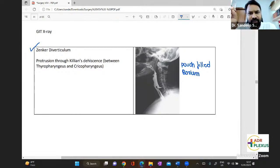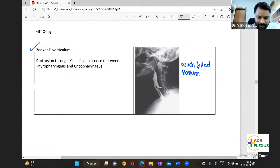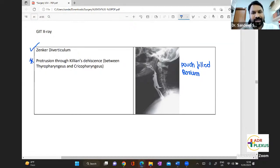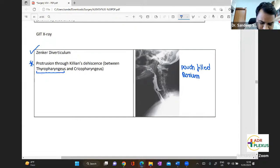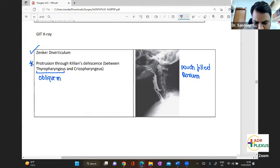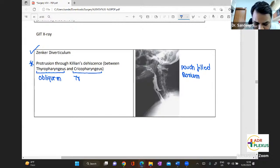Zenker's diverticulum is an acquired diverticulum — it's a false diverticulum. It is the protrusion through Killian's dehiscence, that is between the thyropharyngeus and the cricopharyngeus. The thyropharyngeus is the oblique muscle, and the cricopharyngeus is the transverse muscle.